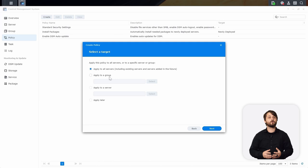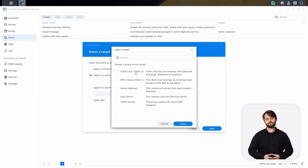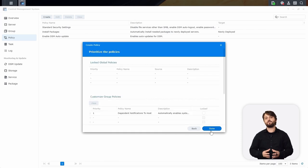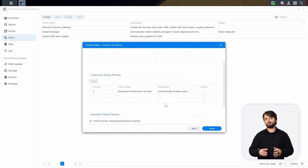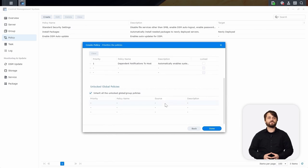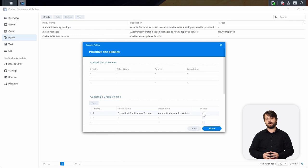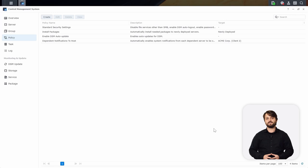You can apply this to all servers or a group — for us, we're going to apply it to our Acme Corp group. Once that's all done, we can choose the priority of this specific policy. We can leave it at number one, or change its order if needed. You can also lock its position so it can't be changed at a later time. Now you can see that policy will be applied to that Acme Corp group.